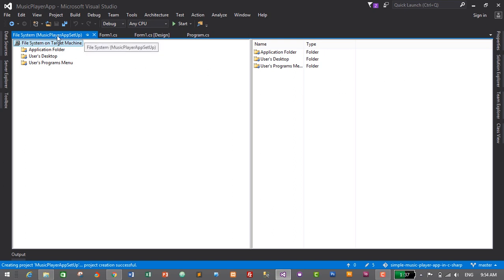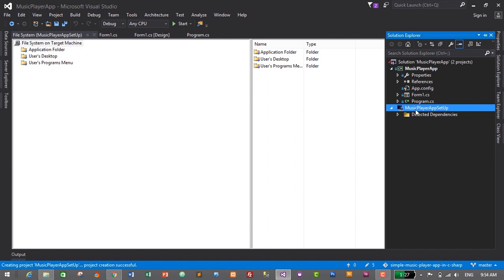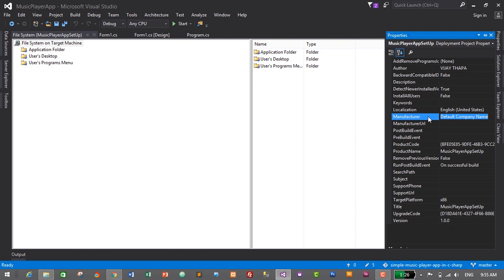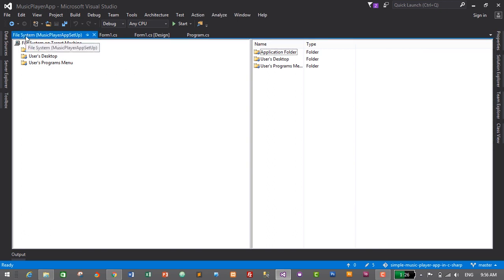It will create a new setup project for us. In Solution Explorer, select the Music Player App Setup project and click Properties so we can change its properties. Change the author name from 'Default Company Name' to your name, and similarly update the Manufacturer field with your company name. You can also provide a Manufacturer URL — I'll add a link to my site, vjthapa.com.